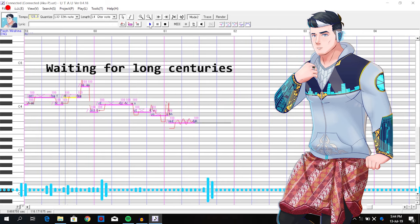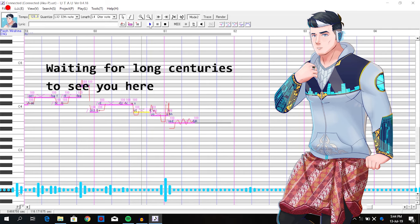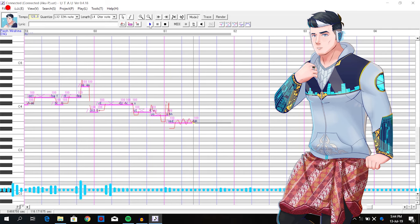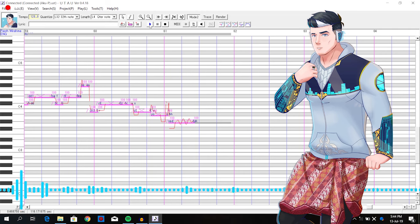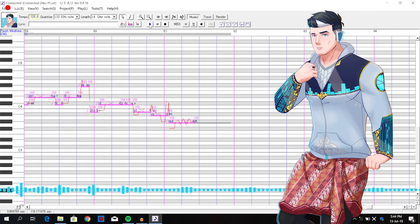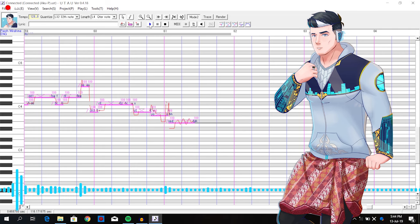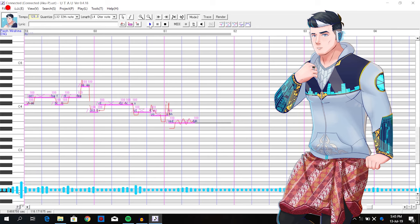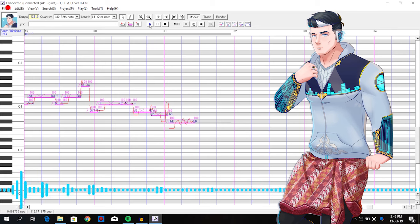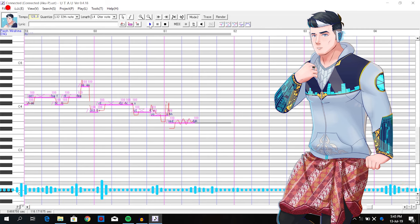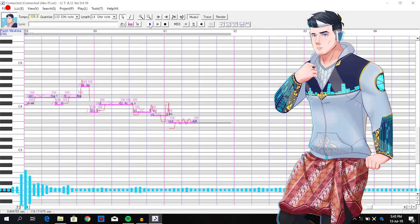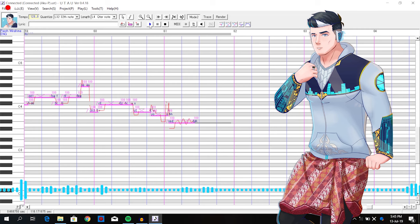Waiting for long centuries to see you here.